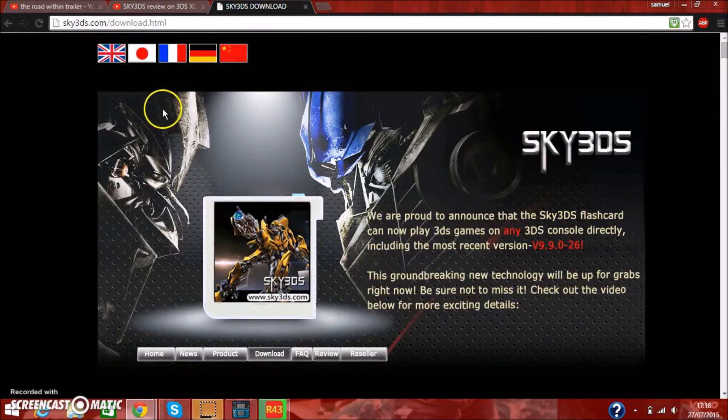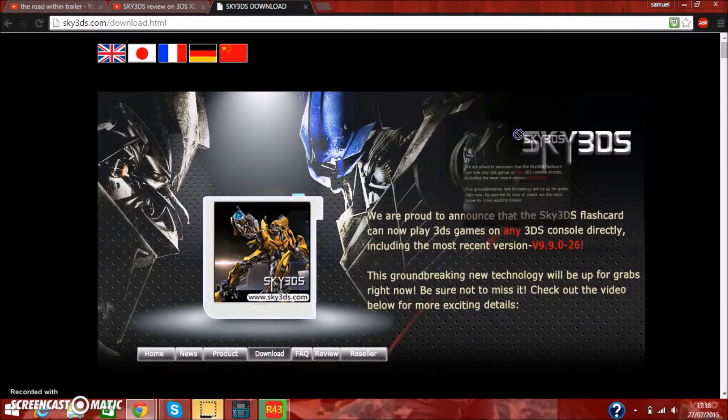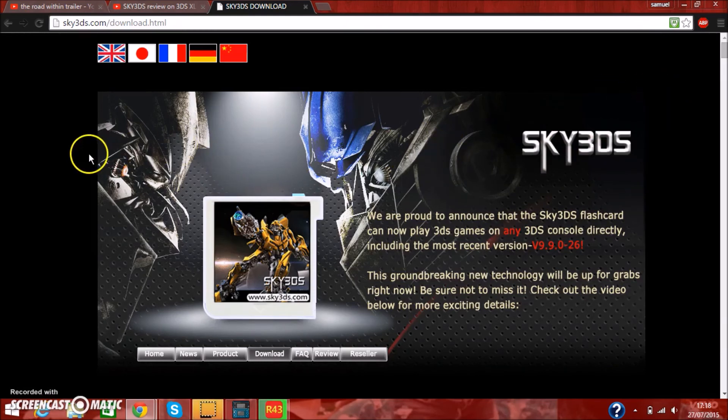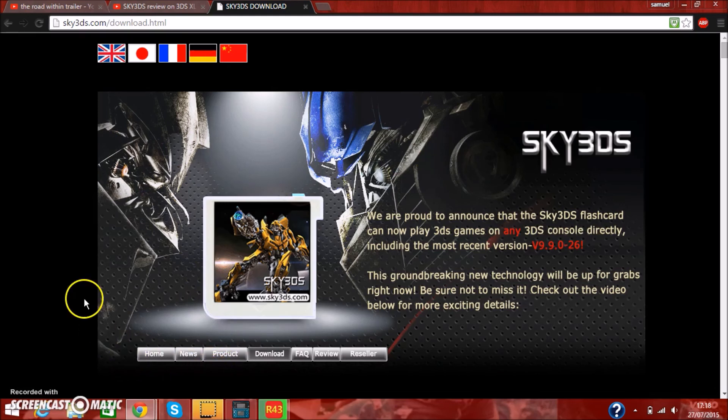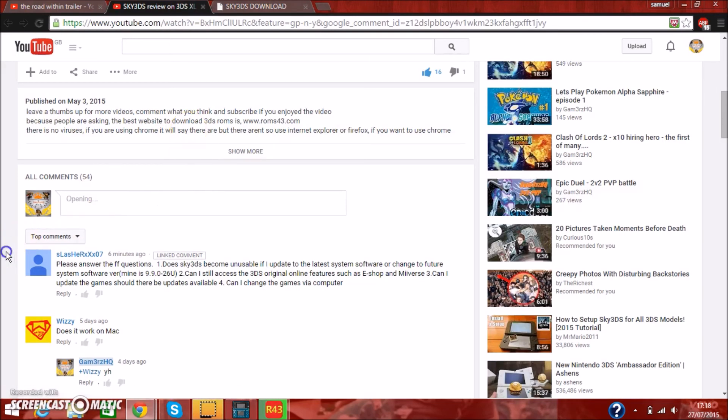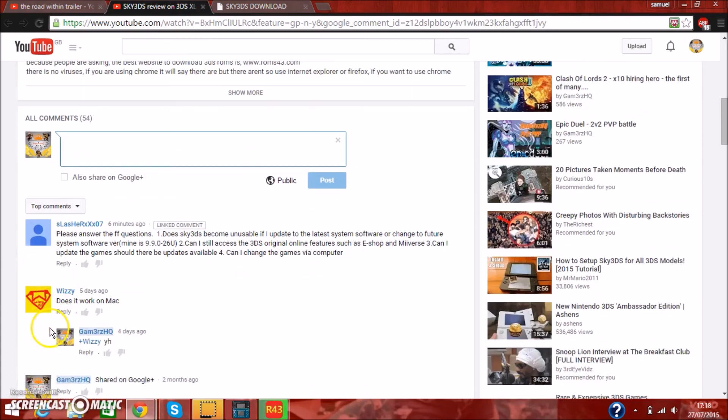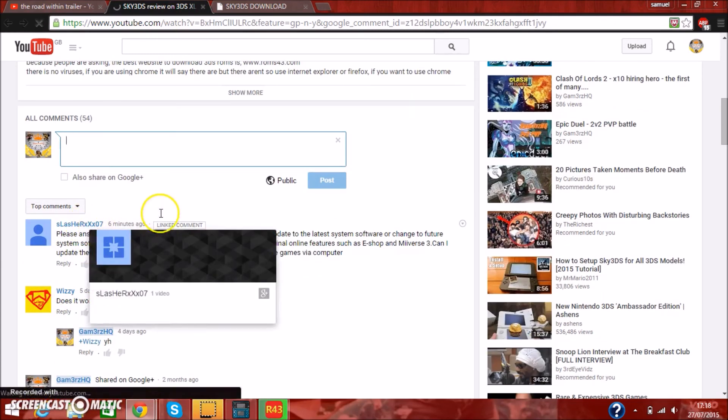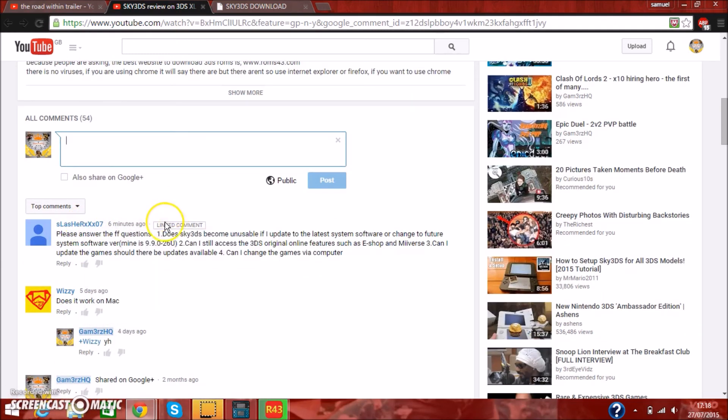Hey guys, it's GamersHQ, and today I'm going to be doing another video on the Sky 3DS. This time it's going to be a setup video which is very late, so sorry about that. This is in response to a comment left by SlasherRXXX07, which was more than 6 minutes ago, just haven't refreshed it.